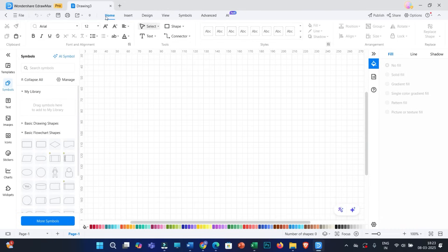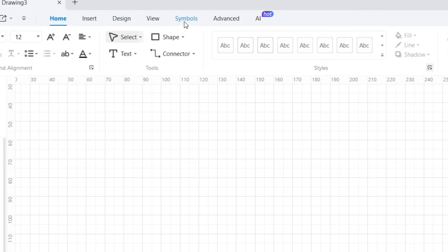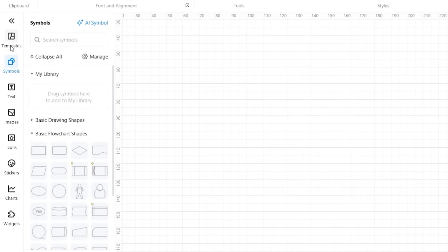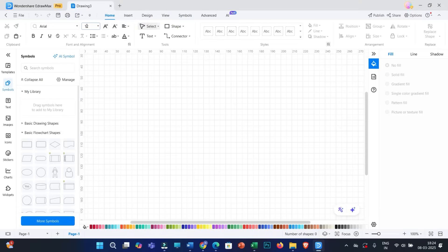Here you will find some drop-down menus: Home, Insert, Design, View, Symbol, Advanced, and AI. We will be discussing all of these one by one. On the left side, you will also have options like templates, symbols, text, images, icons, stickers, charts, widgets, etc. The rest of the interface is exactly similar to Microsoft Word, so it is really very simple to use.